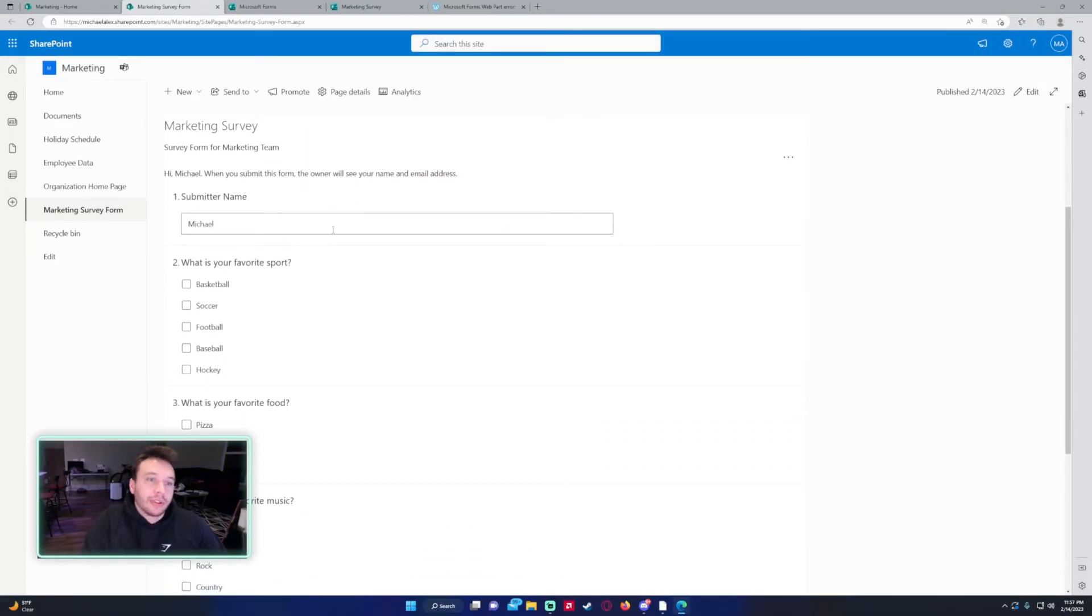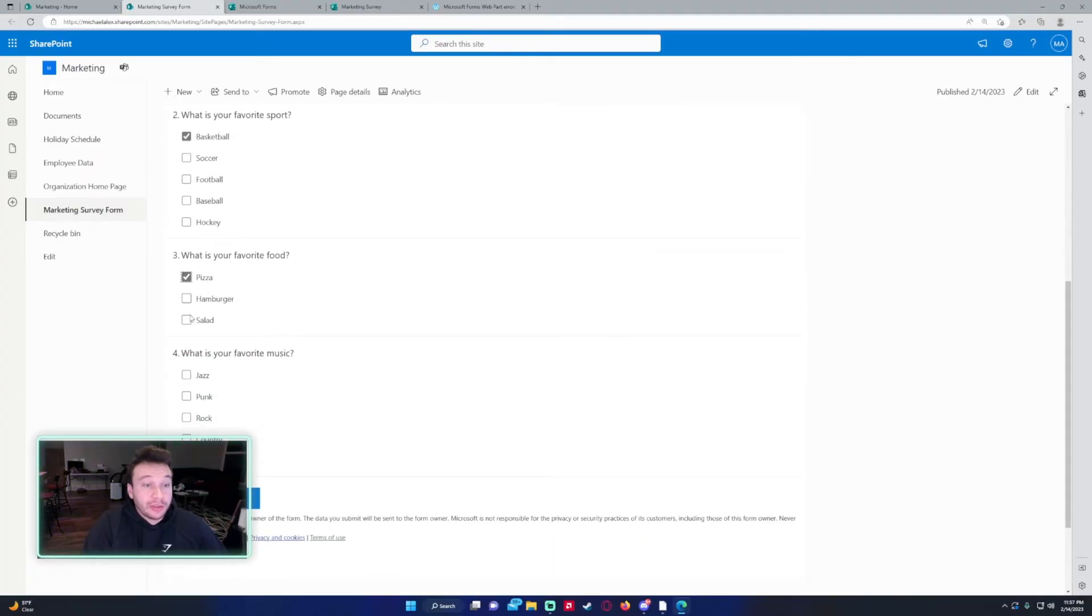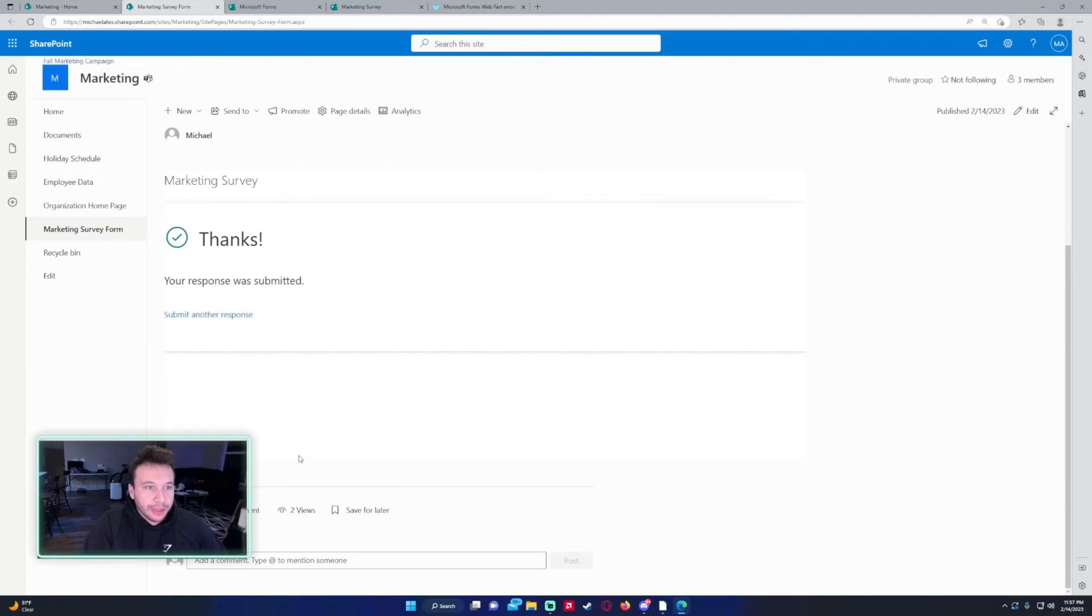If I fill this out, click on my favorite sport, favorite pizza, favorite food, and favorite music. Click on submit. We'll say, hey, your response is submitted.